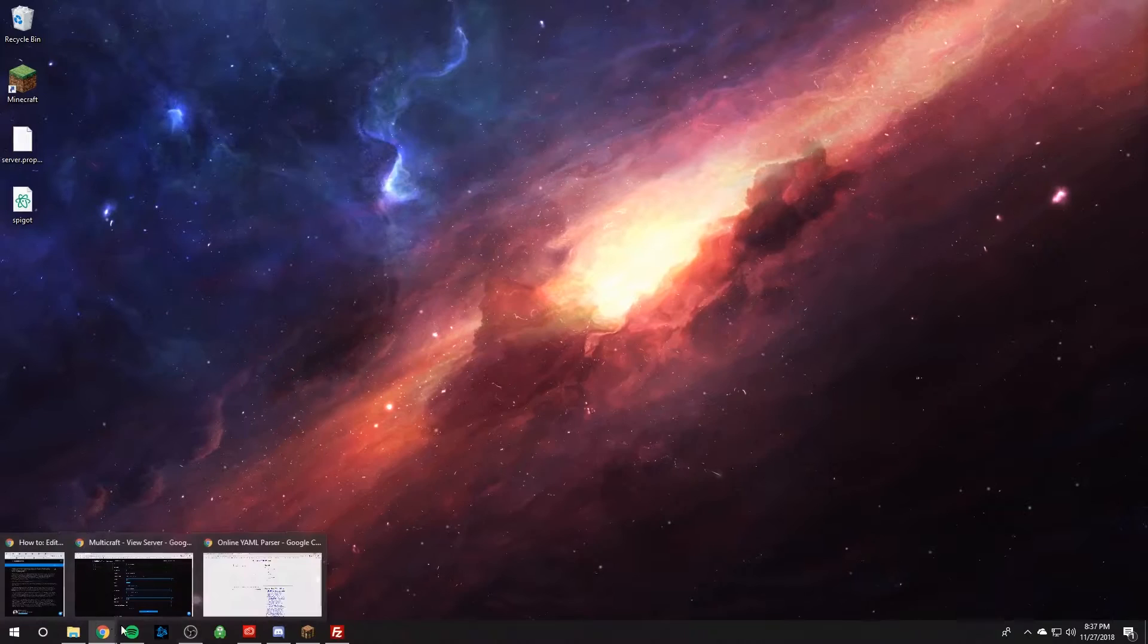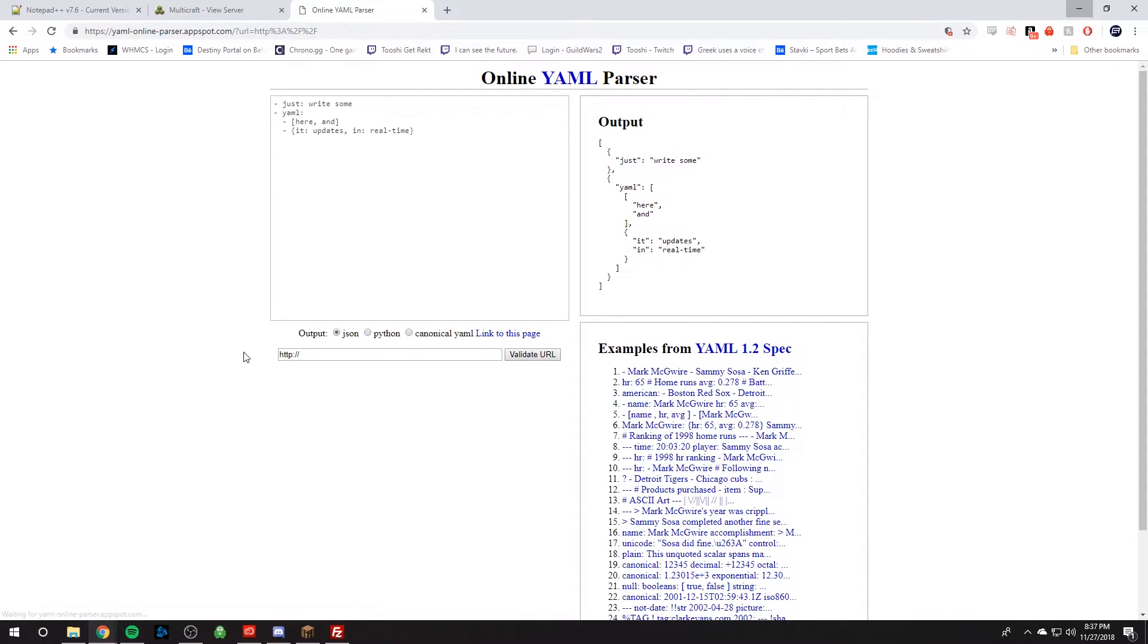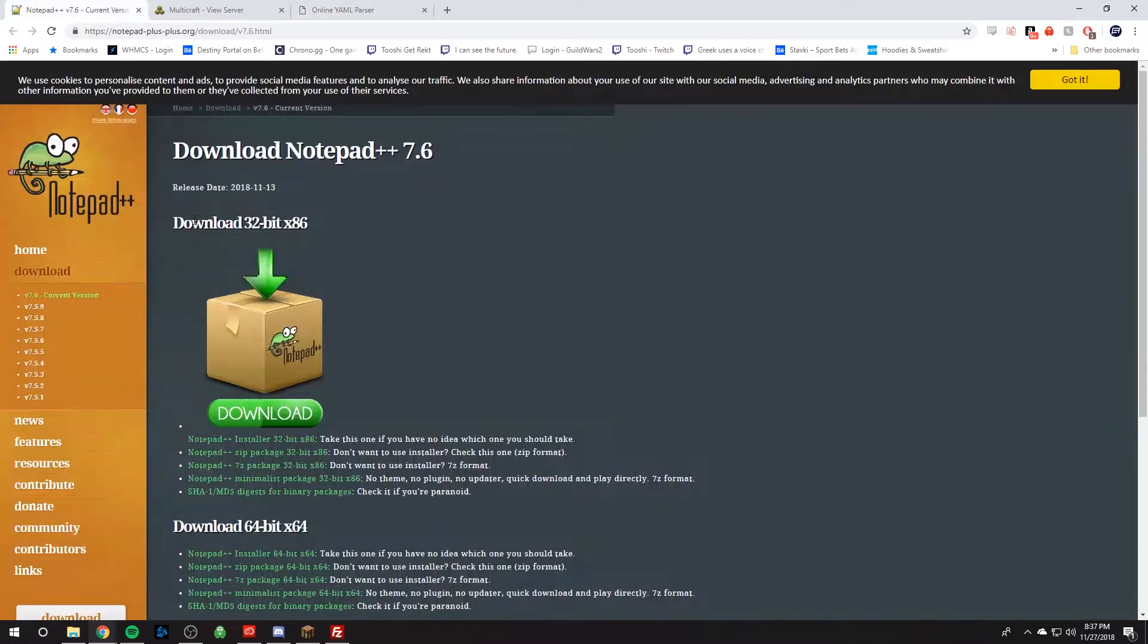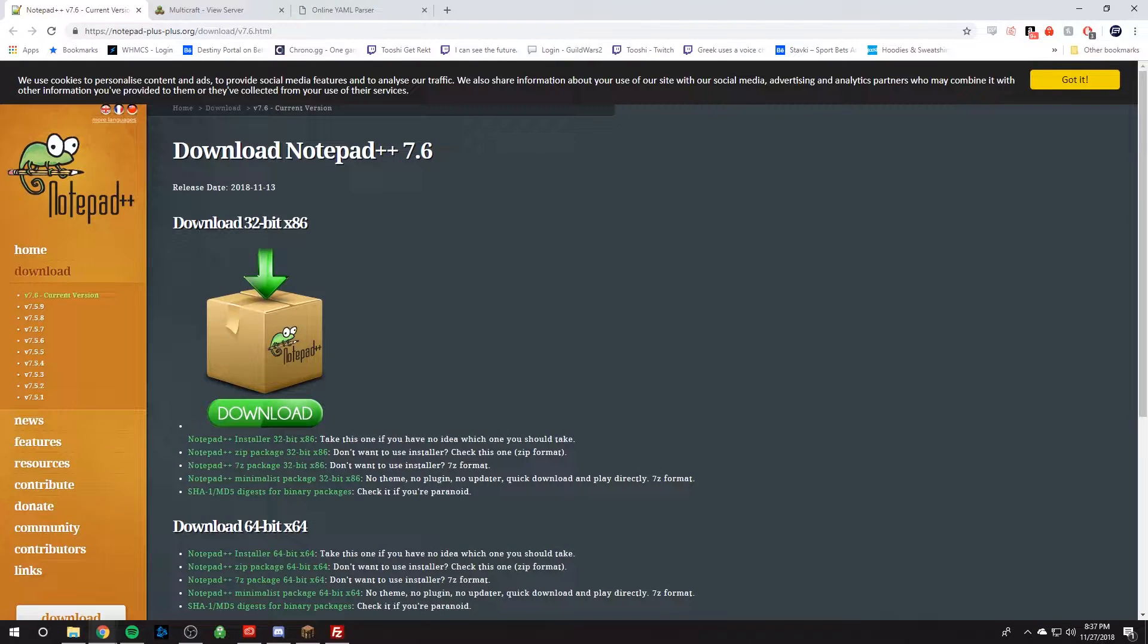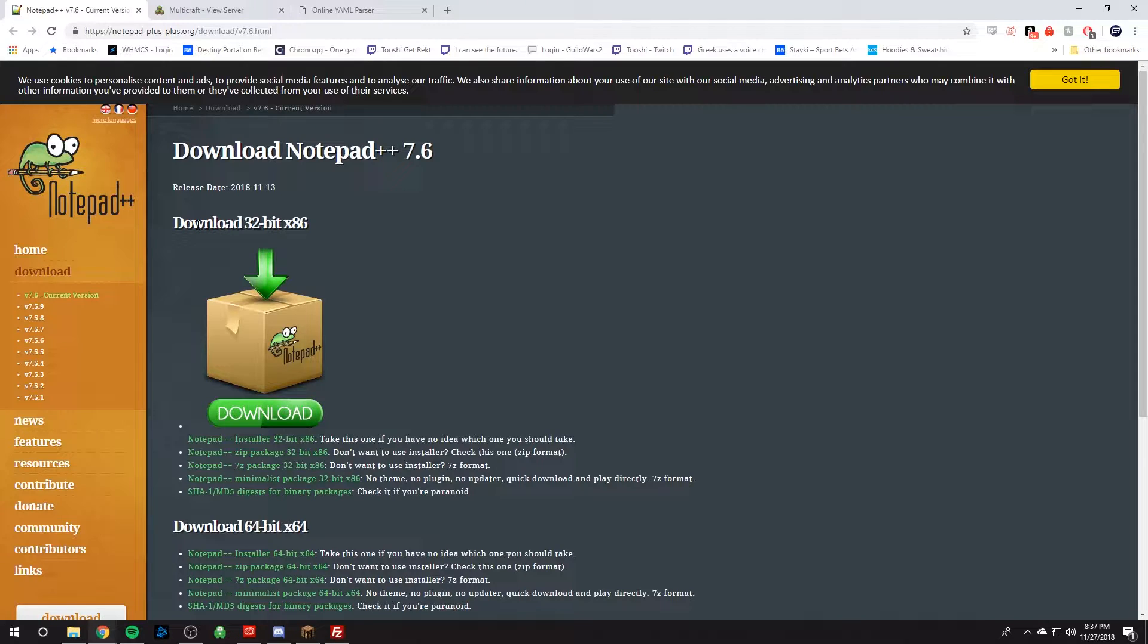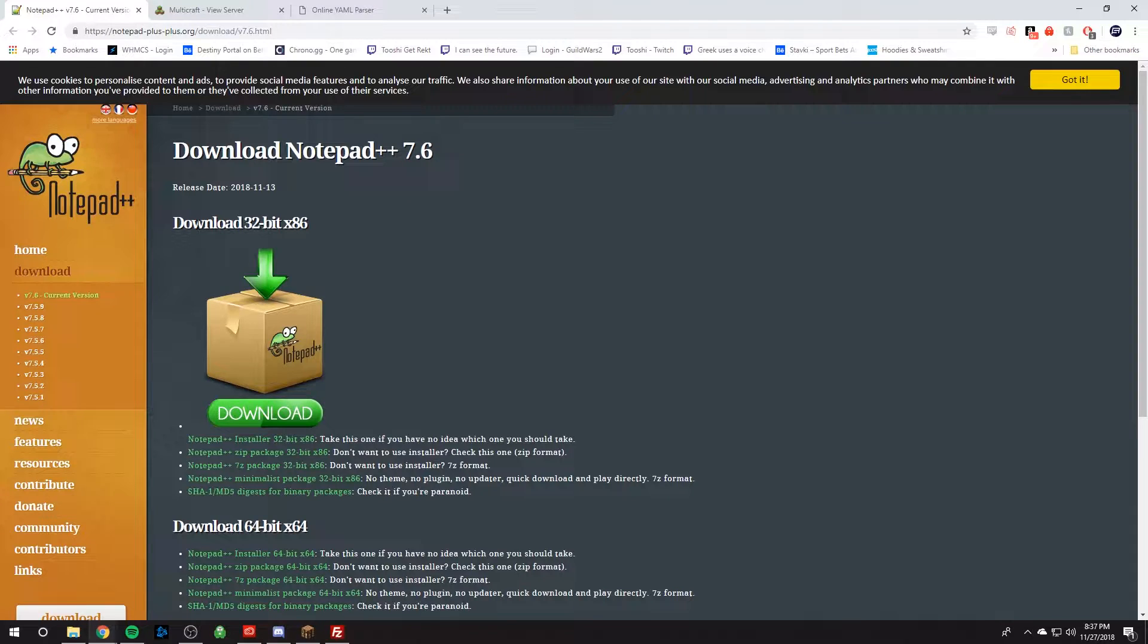So the tool we recommend to get this job done is called Notepad++. Just Google Notepad++ or in the description we have a link to the website and download Notepad++ suited to your computer.